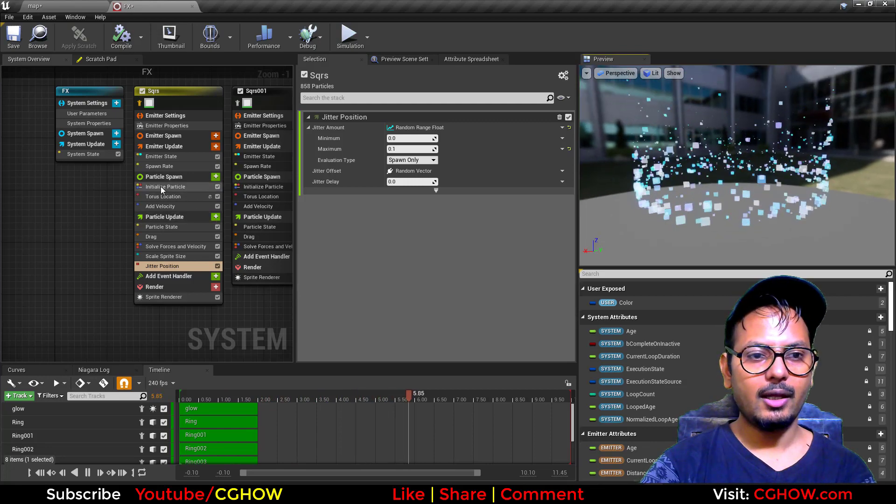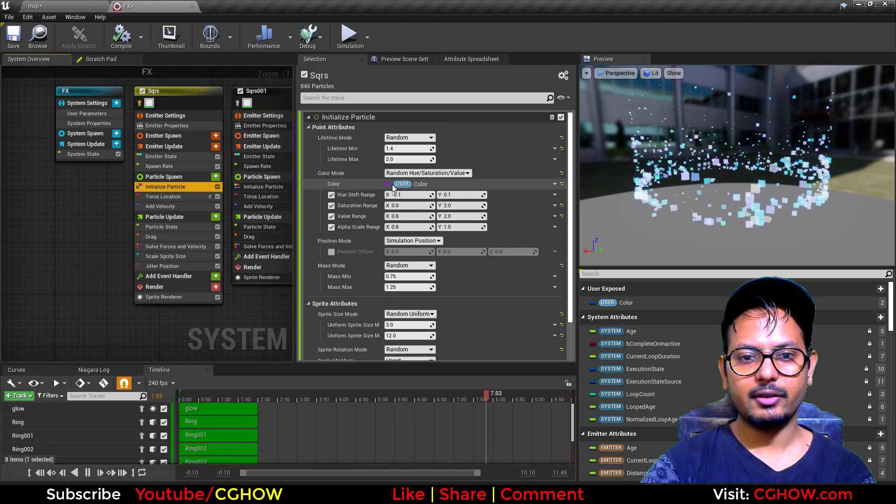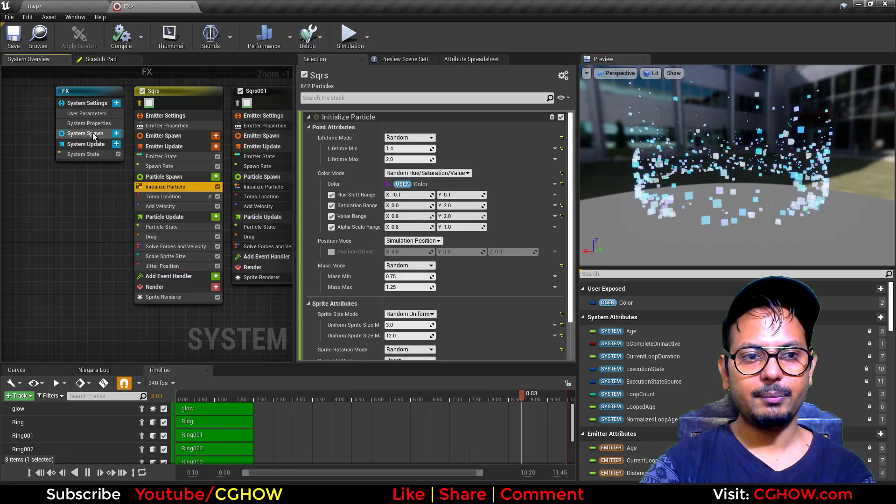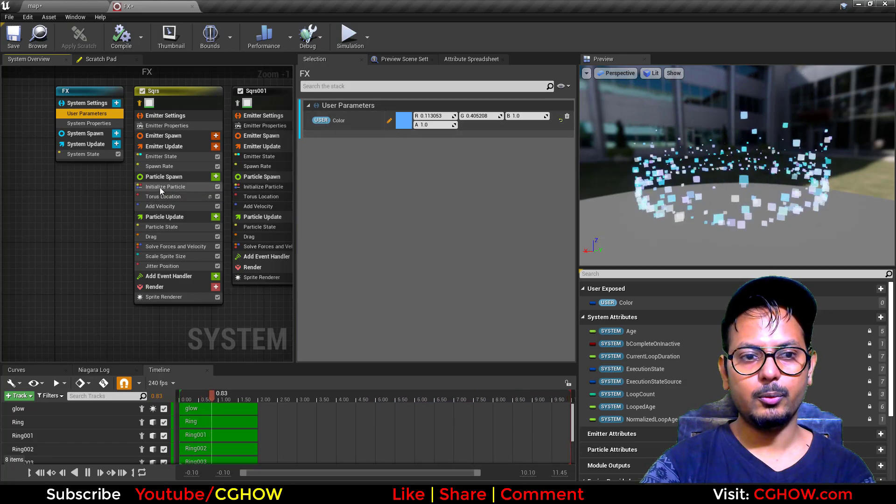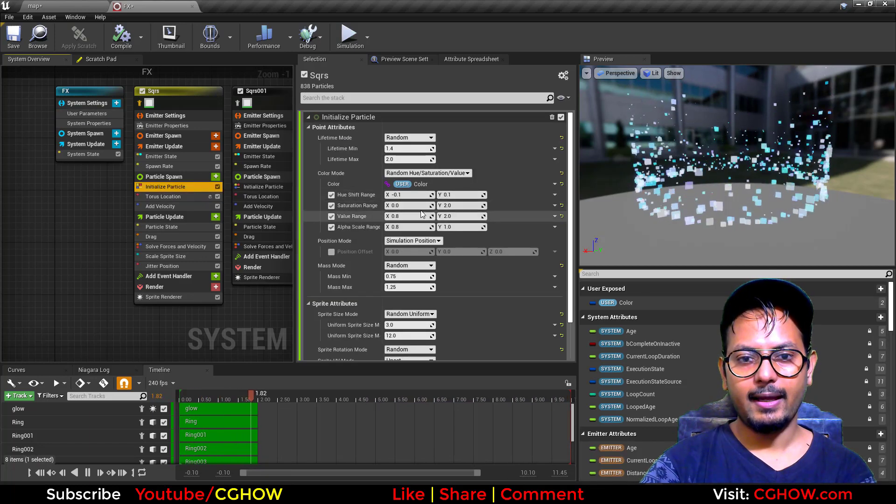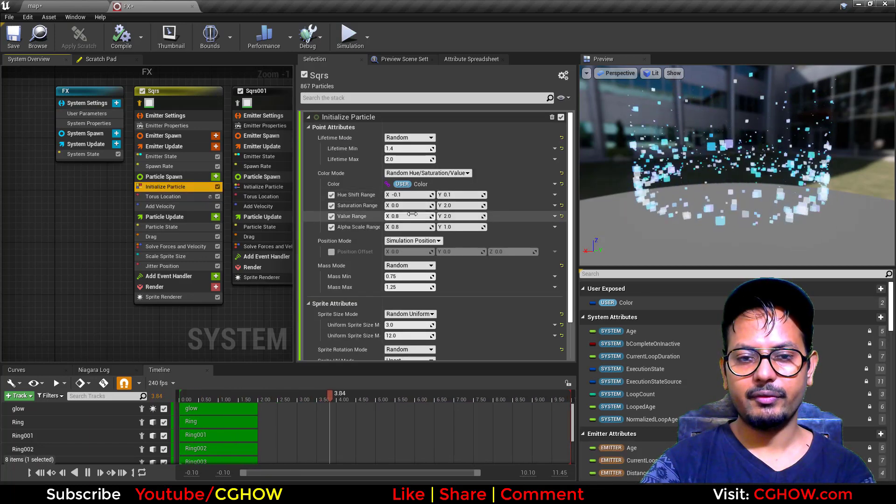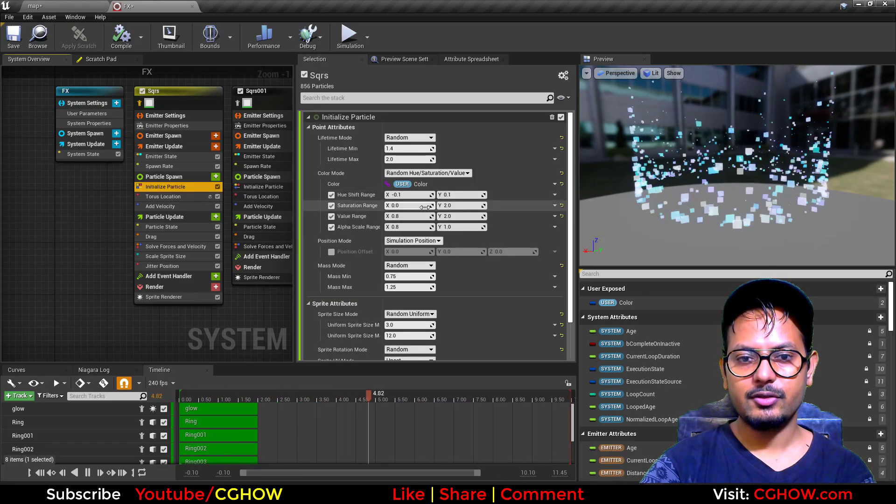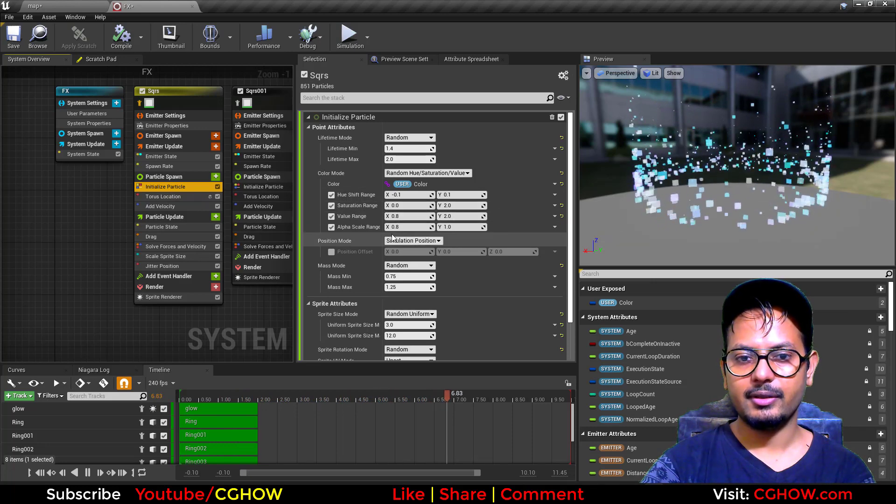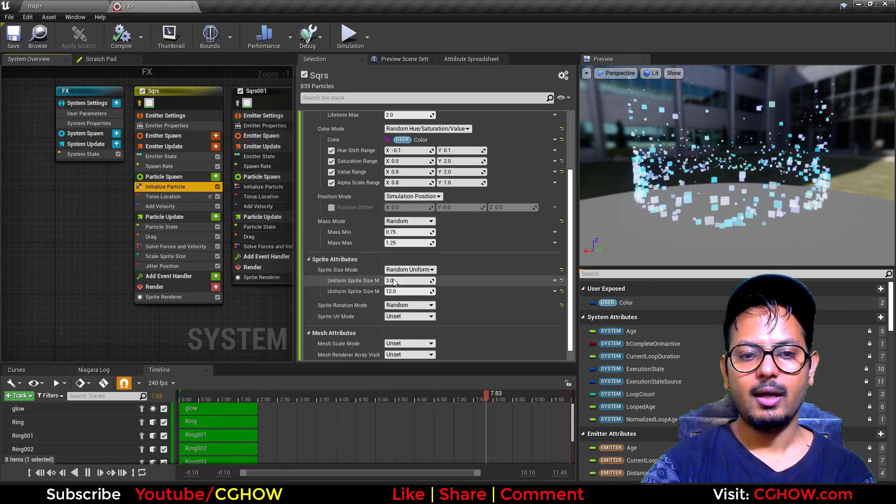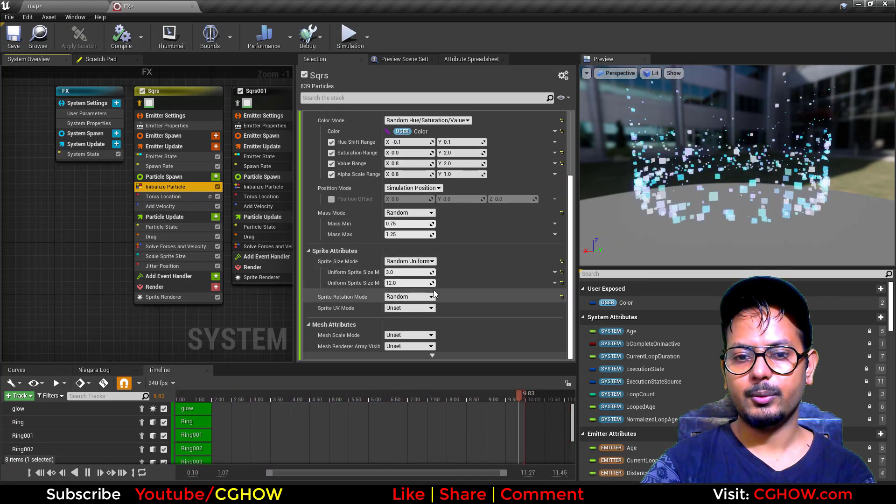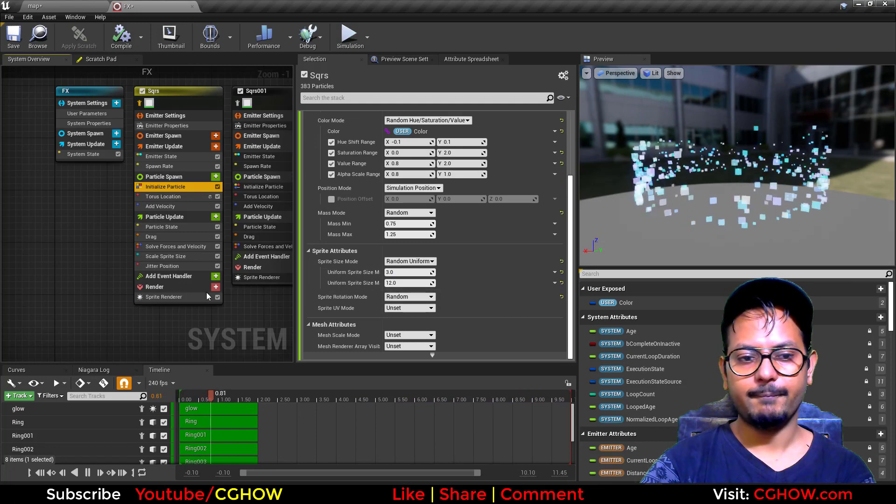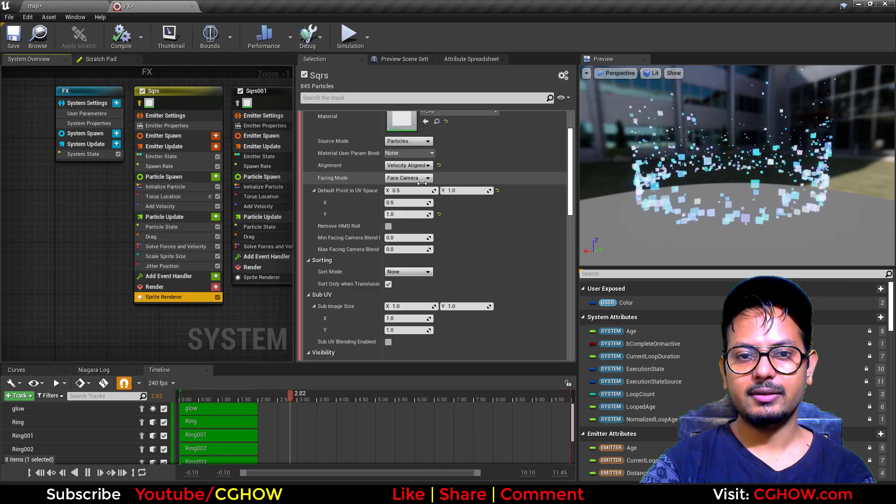Particle color is connected with user parameter that is by default blue, and then I have this hue shift, little bit saturation random, random range, random alpha, and the size is 3 and 20, sorry 12.